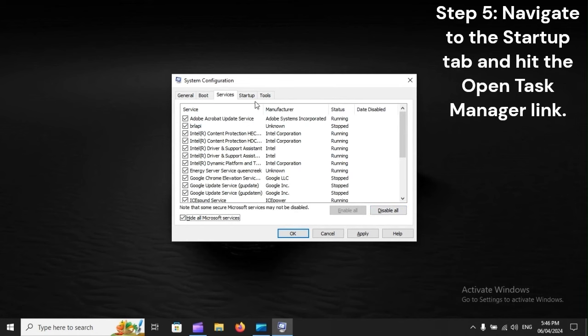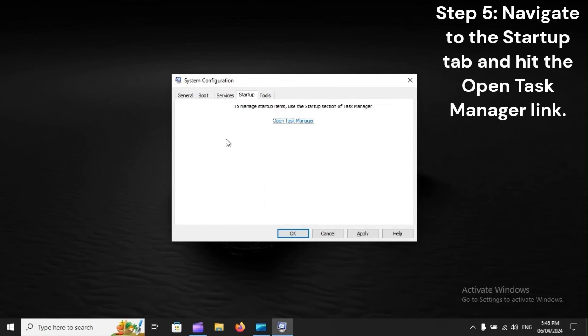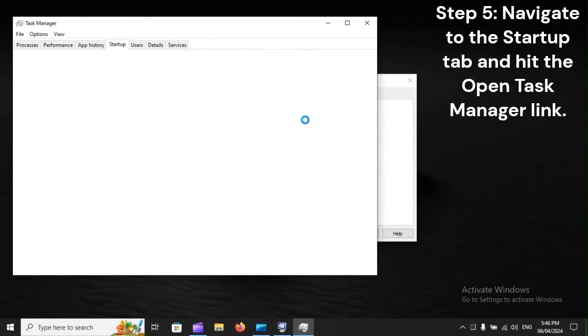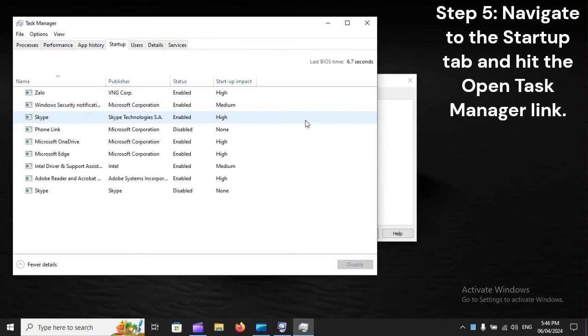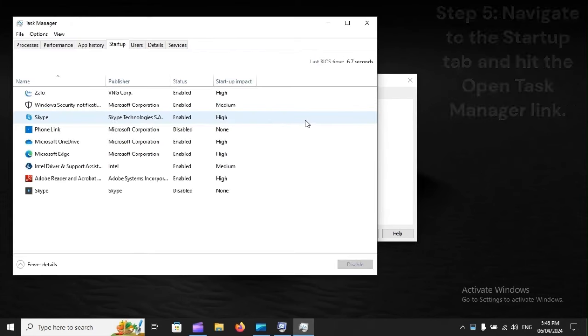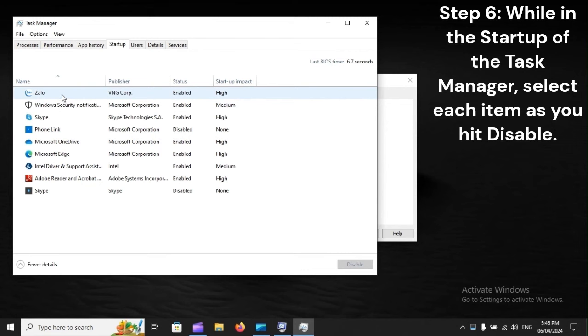Step 5: Navigate to the Startup tab and hit the Open Task Manager link. Step 6: While in the startup of the Task Manager, select each item as you hit Disable.